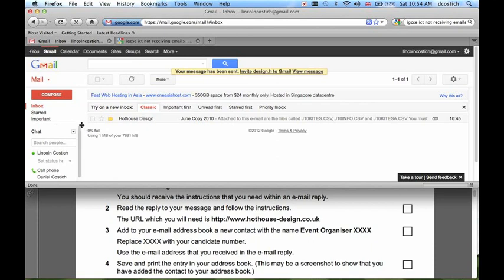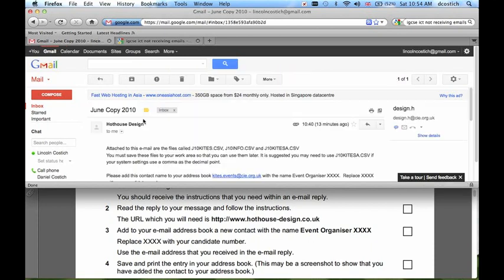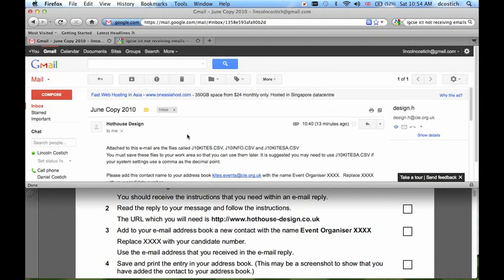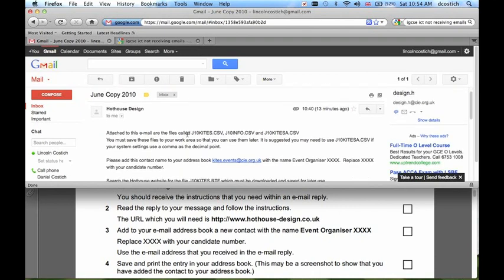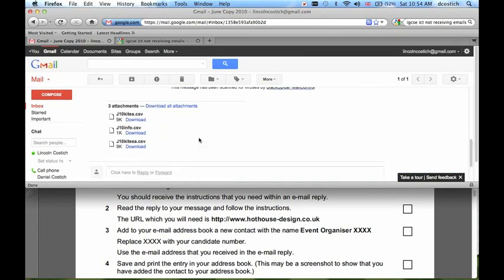I sent this email earlier, so I already have the reply in my inbox. Here it is, and there are several instructions I need to follow. The first instruction is to download some files. If I scroll to the end of the email, here are the files.